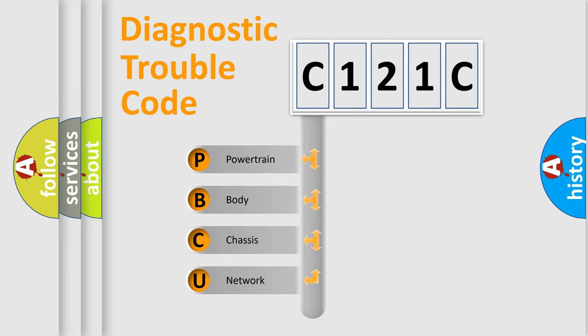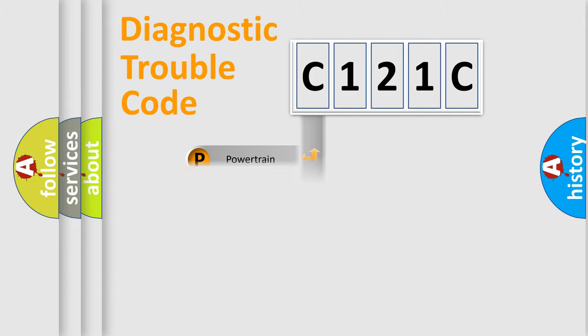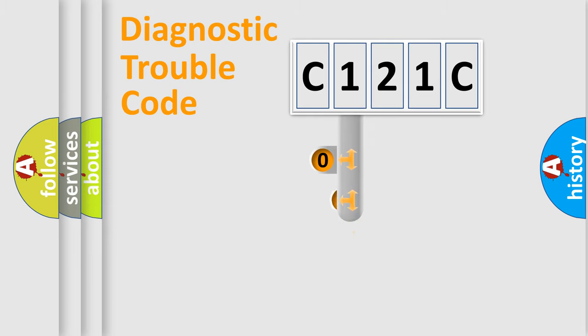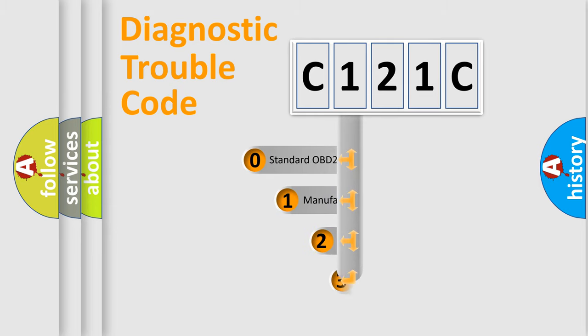We divide the electric system of automobile into the four basic units: Powertrain, Body, Chassis, Network. This distribution is defined in the first character code.